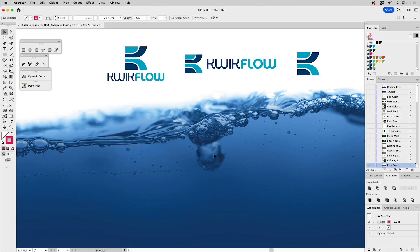Welcome to People Love Process. When it comes to logo design, one size does not fit all. You have to create assets for specific types of use, all the while ensuring you retain the continuity of the established brand aesthetic. Let me show you how I create logo design assets so they work knocked out of a dark colored or photographic background.